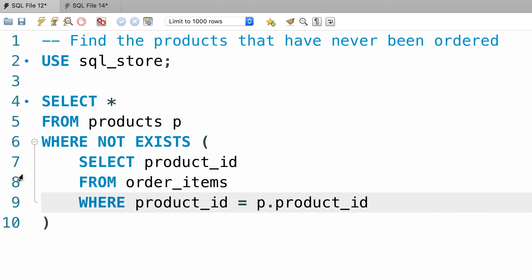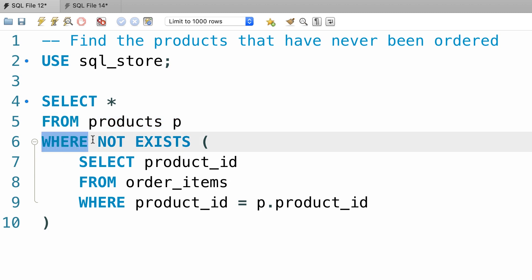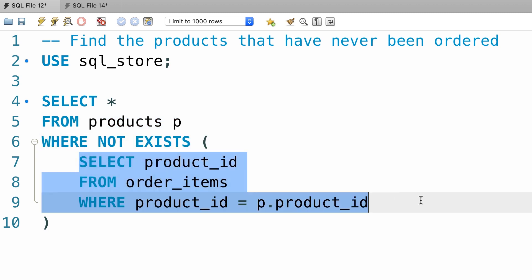So when MySQL tries to execute this query, for each product it checks to see if this condition is true. If you have a product by this ID in the order_items table, this subquery will return true.